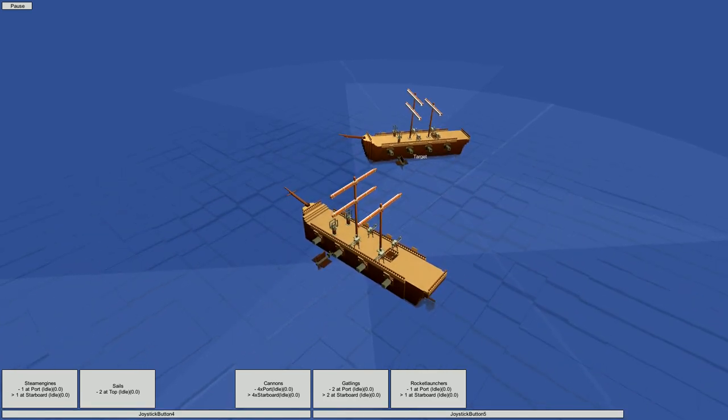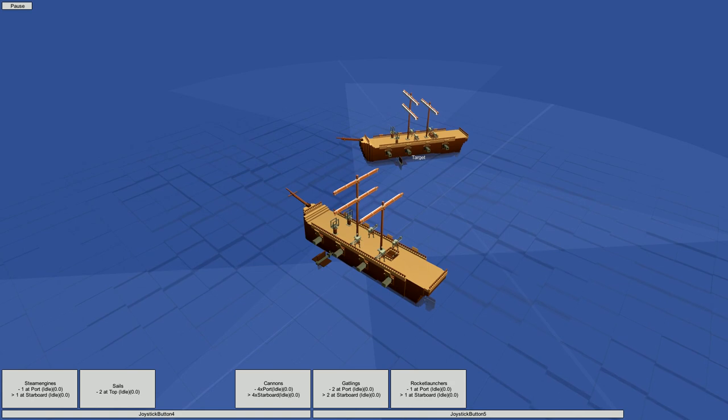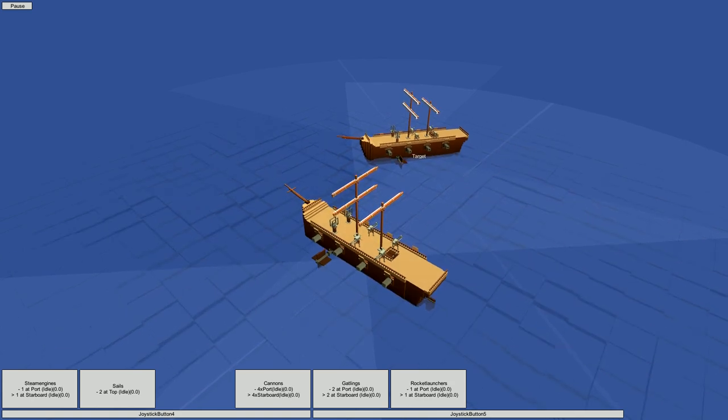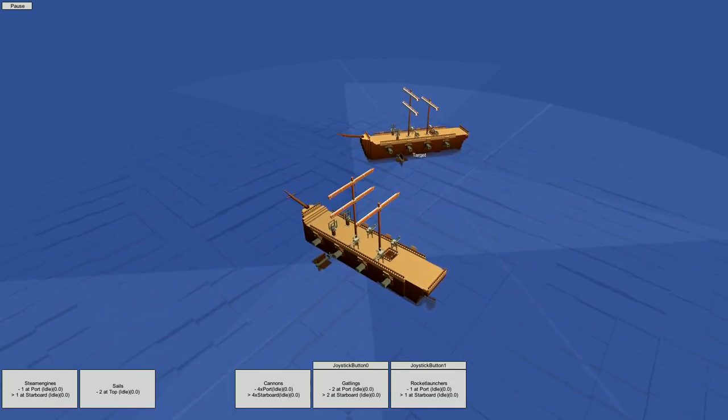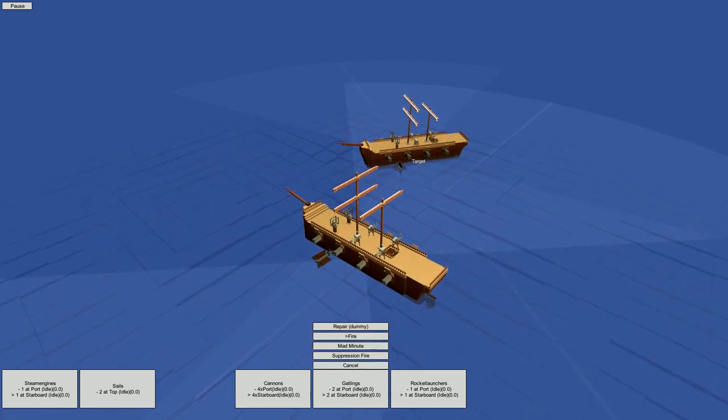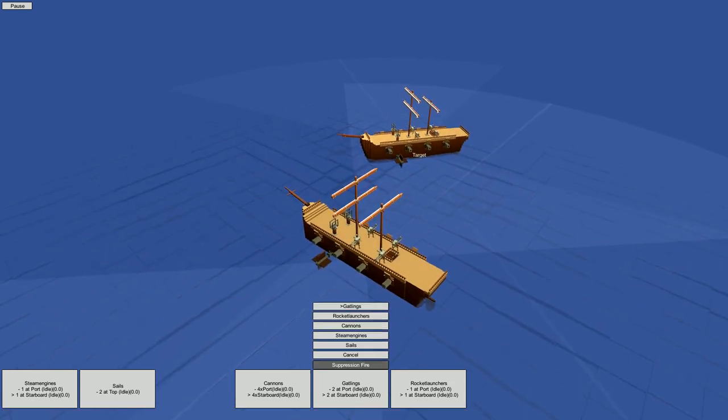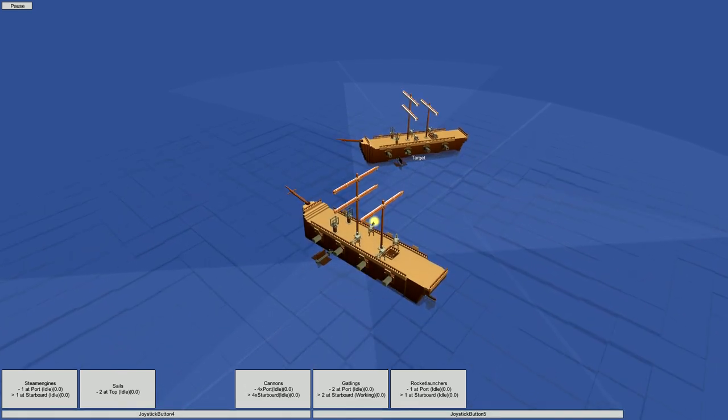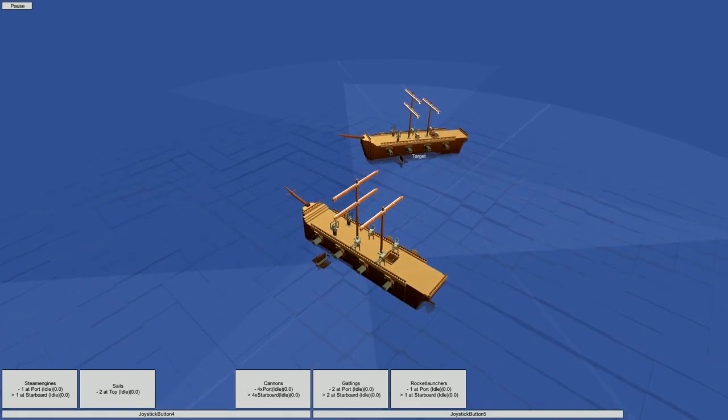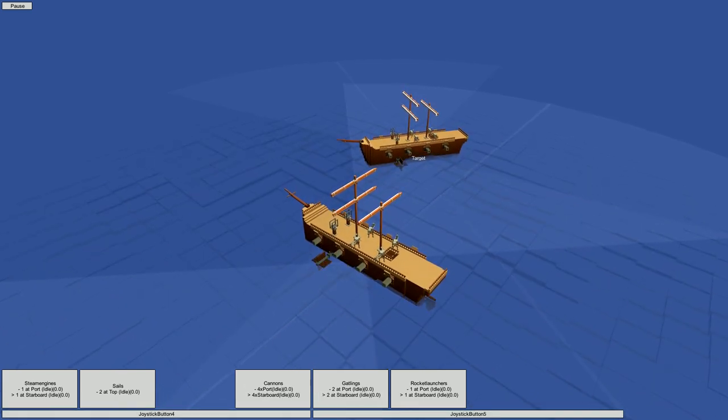Some of our weapons have special firing modes that place an effect on the part they hit, like the suppression fire mode on our Gatling guns. So for instance, if we are worried about an opponent's cannons, we can use an ability like suppression fire to make them less effective.